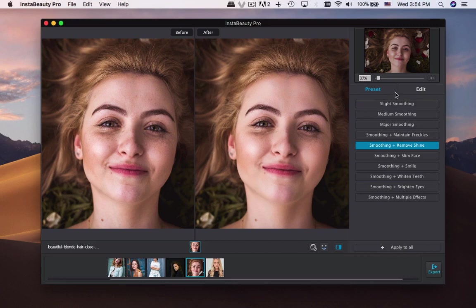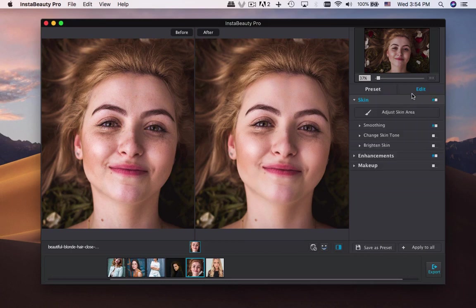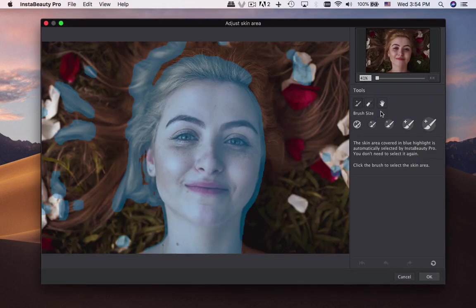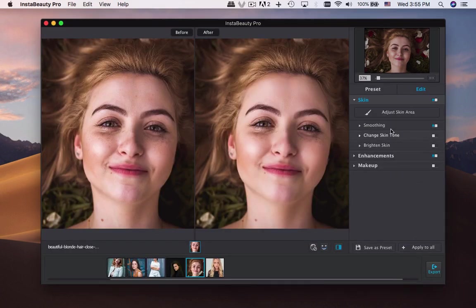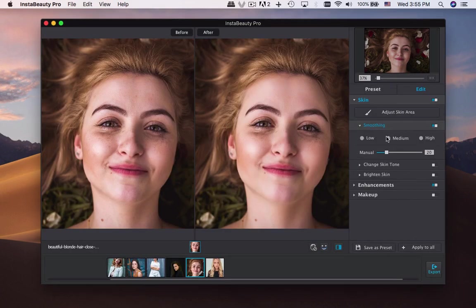Click the Edit menu to touch up a portrait manually. First, adjust the skin area — this is especially useful if you just need to adjust part of the portrait. There are three different modes for smoothing the portrait; preview and choose the desired effect.